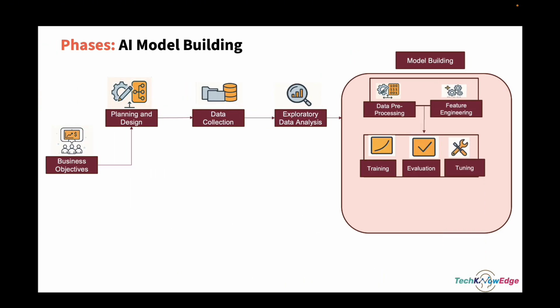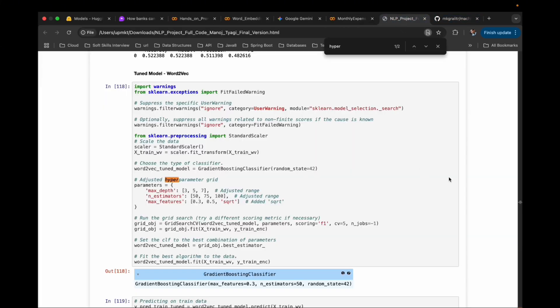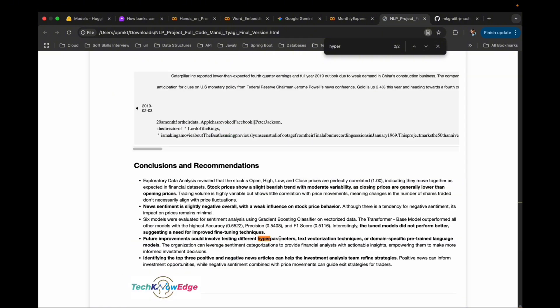Moving to model tuning. Think of it like tuning an audio system — adjusting knobs for better sound. Every model has hyperparameters you can tweak. For example, in spam detection, adjusting the threshold from 0.5 to 0.7 reduces false positives. You can also compare different algorithms — trees, forests, gradient boosting. Here is an example using Grid Search CV with gradient boosting. We define parameters like max depth, n_estimators, max features. The model tries combinations, cross-validates, and picks the best. Then we retrain with those optimized settings. There is also fine-tuning — usually for large pre-trained models like BERT — where instead of starting from scratch, we train further on domain-specific data.